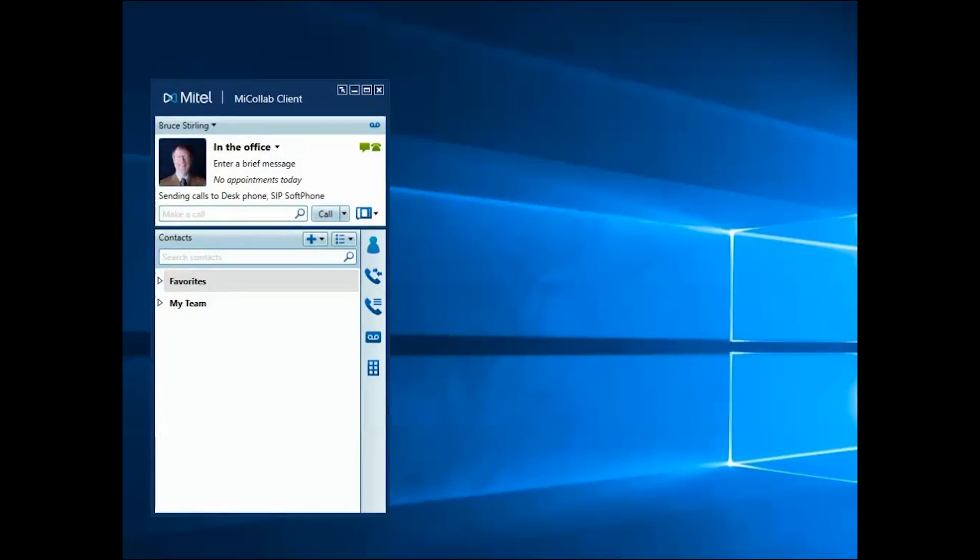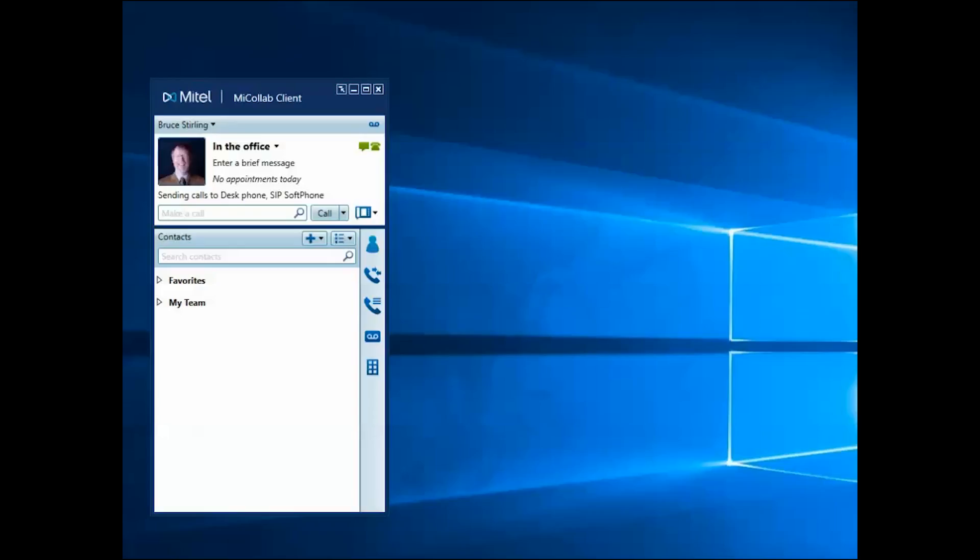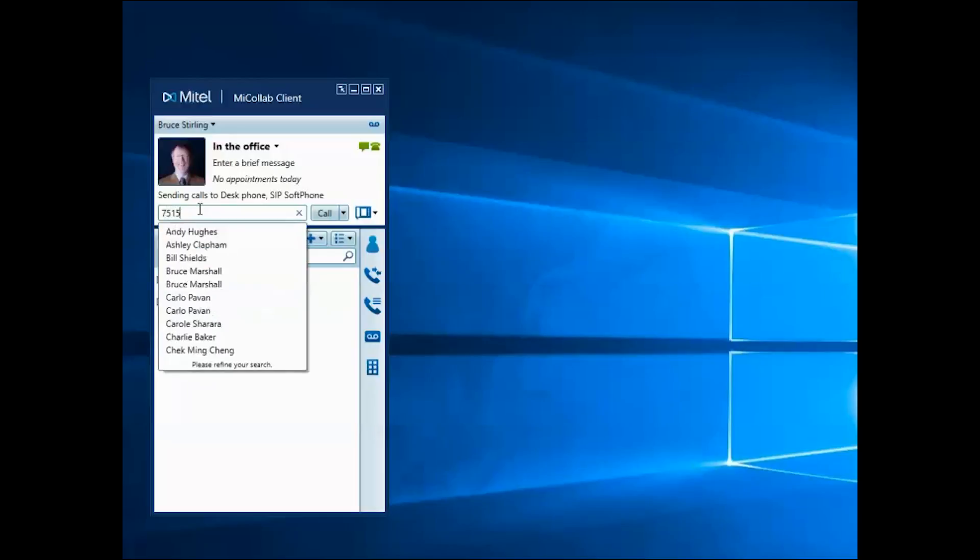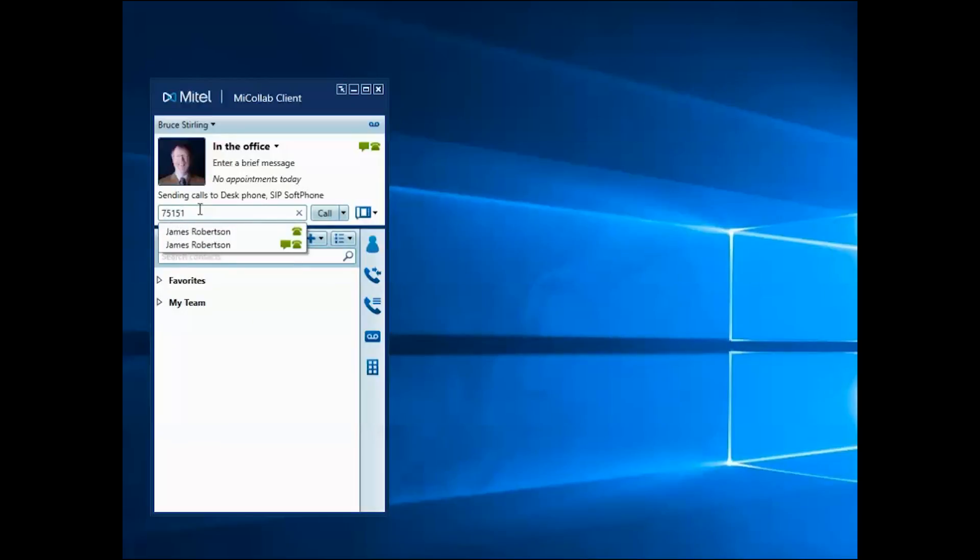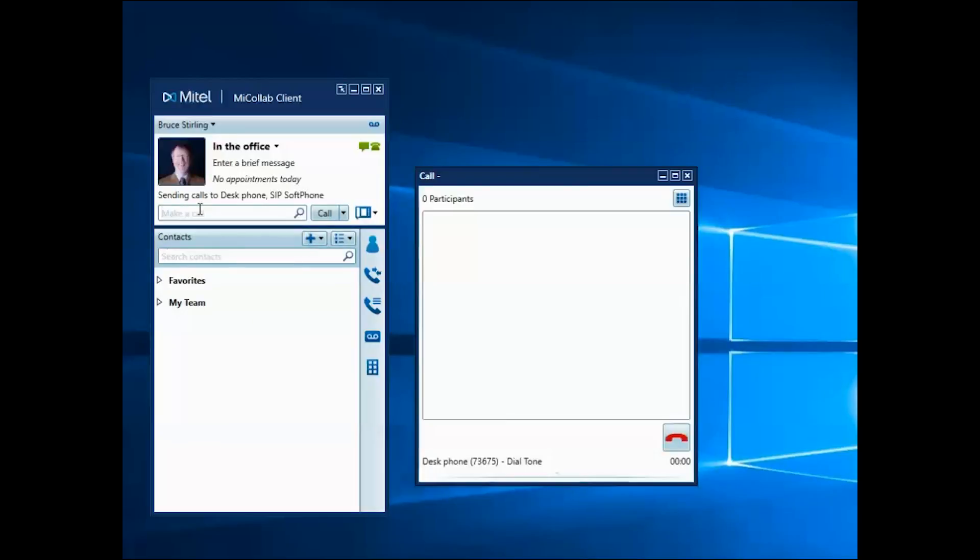There are a variety of ways to call a contact using the MyCollab desktop client. The easiest way is to simply type a name or number into the Make a Call window and hit Enter. The call rings your contact's number and a separate Call window appears next to your MyCollab desktop client.